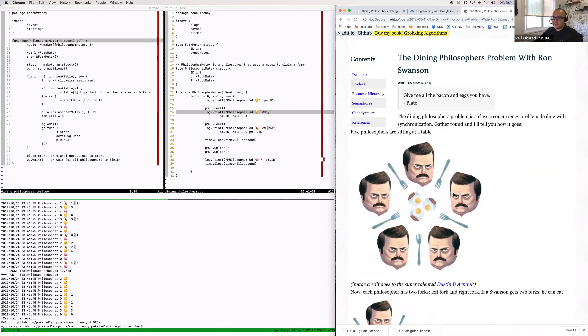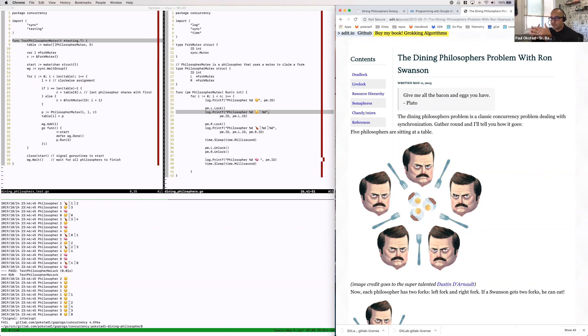Just to fill everyone in — people present here or watching the recording — on what the problem is: it's this classic computer science problem explaining resource contention when you have a number of parallel or concurrent workers trying to access shared resources. This can be a process, a thread, a coroutine — something trying to access something that another sibling entity is also trying to access.